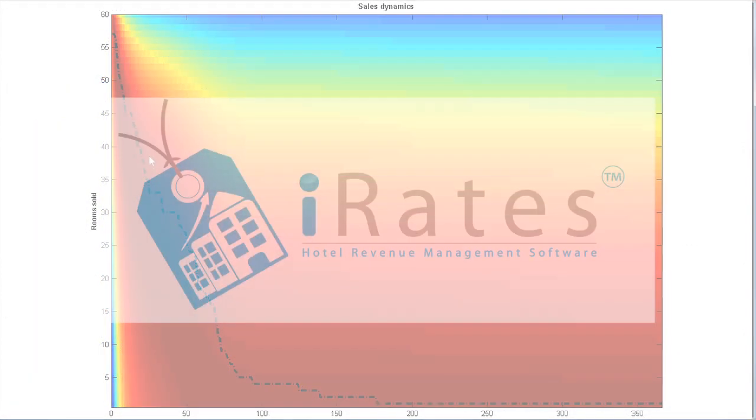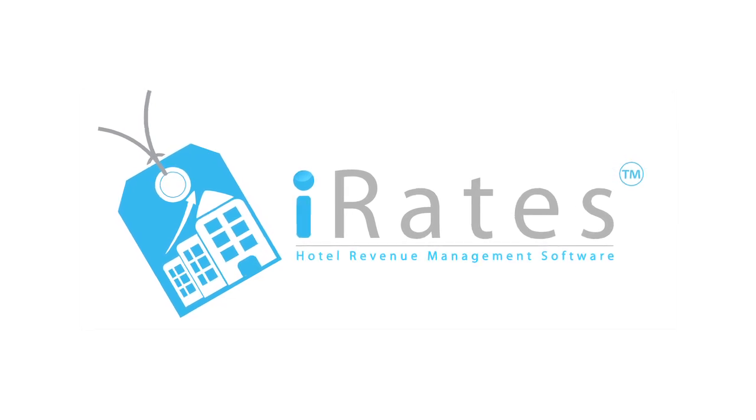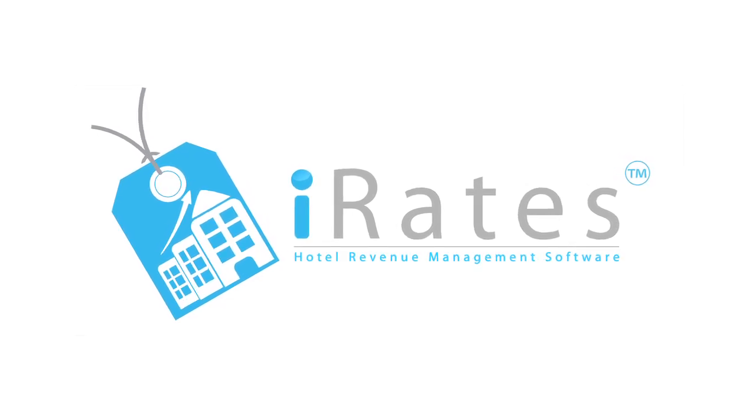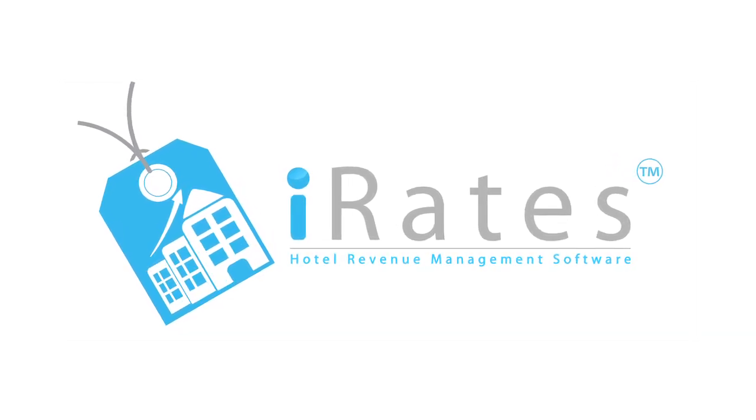For more detailed tech information about the iRates algorithm, please see the video iRates Technology at a Glance.